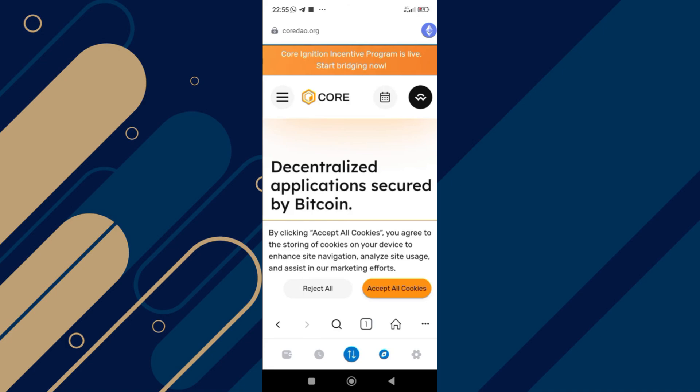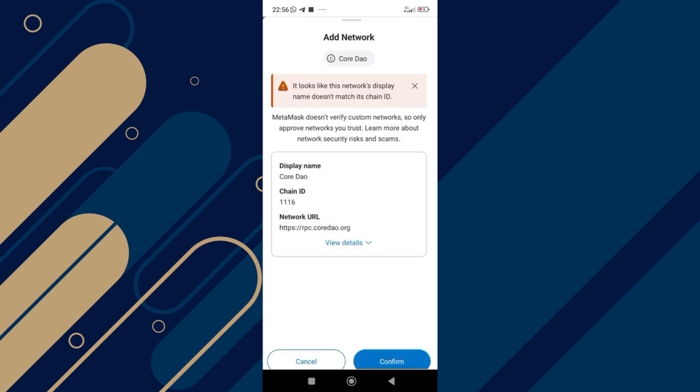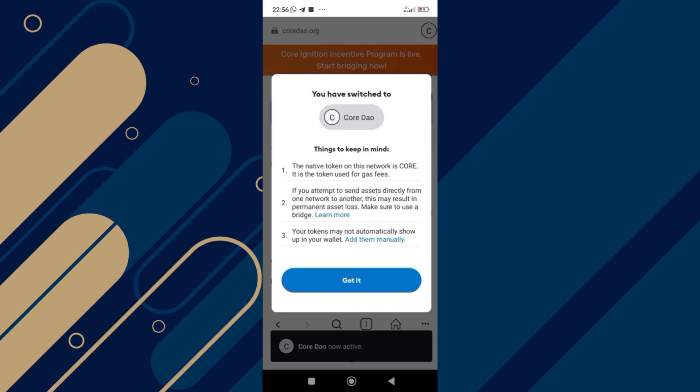After accepting all cookies, start scrolling up. Now, once you see this add core network feature, tap on it. After that, this is going to pop up. You can just click on confirm and it's going to redirect you straight to this particular platform. Simply click on switch network and this is going to pop up showing you success.